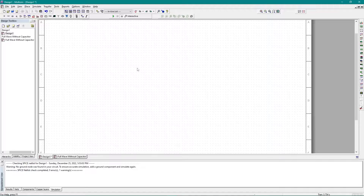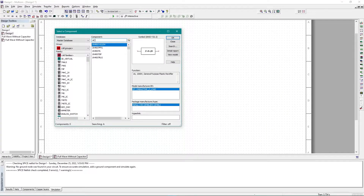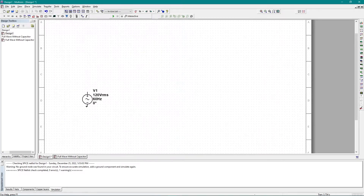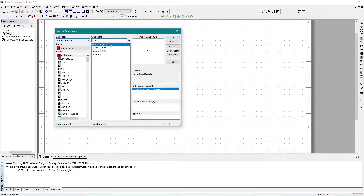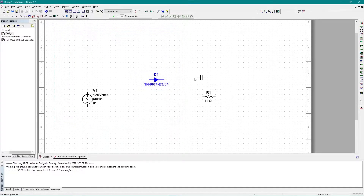First, let me implement the normal half-wave rectifier. I need an AC power source, then a 1N4007 diode, then a resistor, and now I need a capacitor rated accordingly. So I have got all of my components ready.